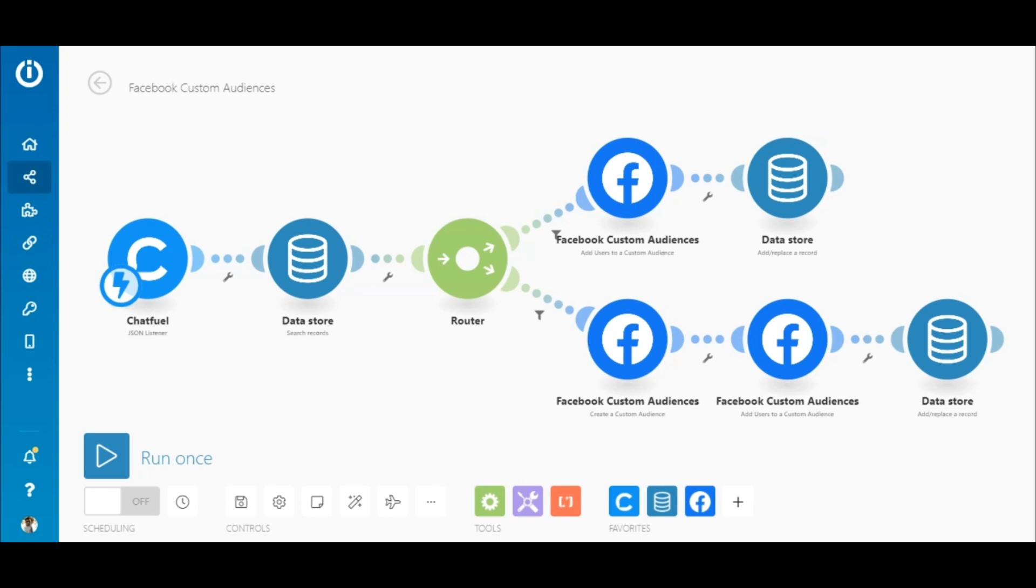Okay, so this is the integration, which is called the scenario on Integermat. Let me show you how it works.